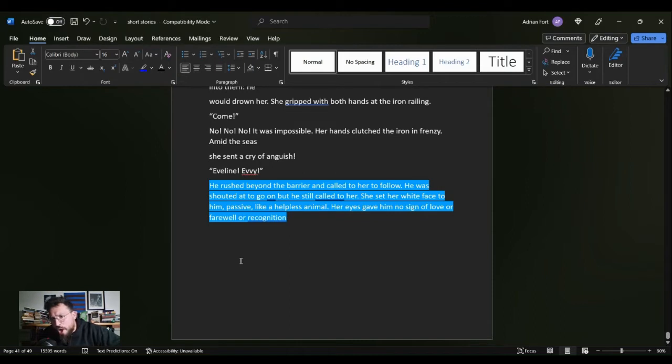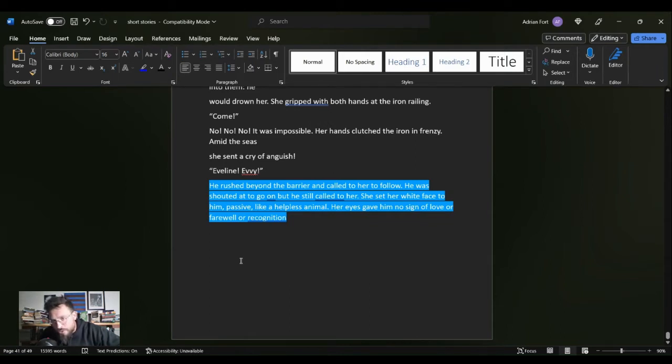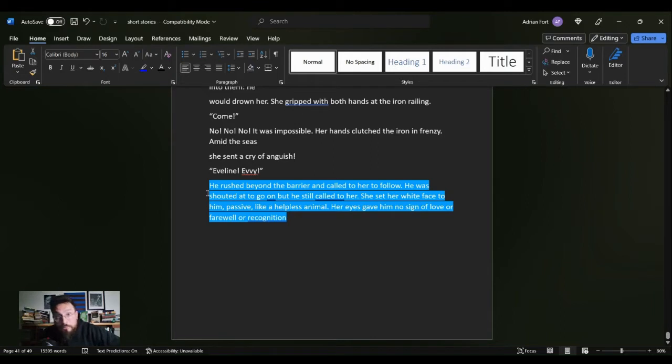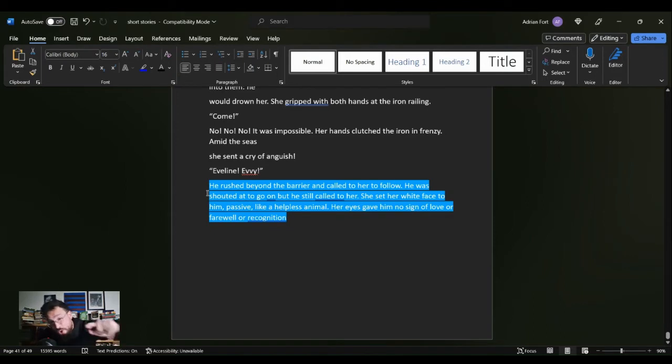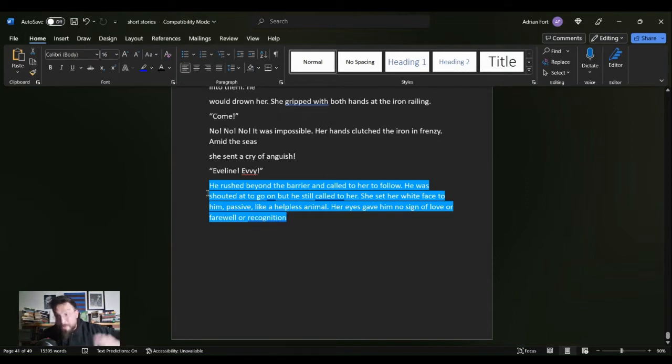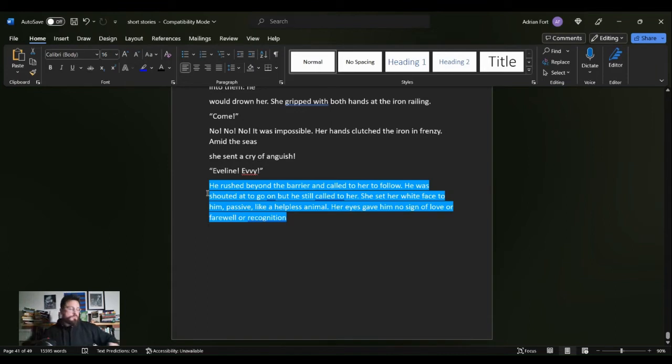And this is the final paragraph of the short story. He rushed beyond the barrier and called to her to follow. He was shouted at to go on, but he still called to her. She set her white face to him, passive and helpless, passive like a helpless animal. Her eyes gave him no sign of love or farewell or recognition. She ghosts him in person. That is rough. That's harsh. This guy made the whole journey from Buenos Aires back to Ireland in order to pick her up, and she ghosts him in person.